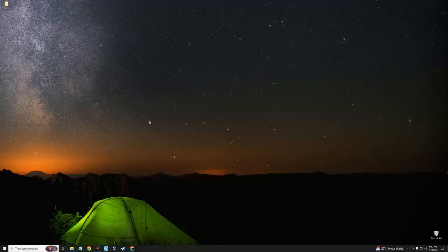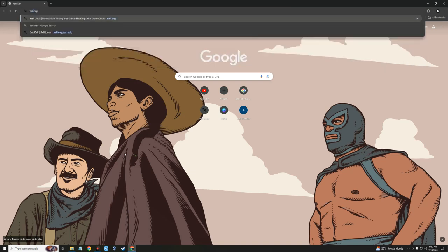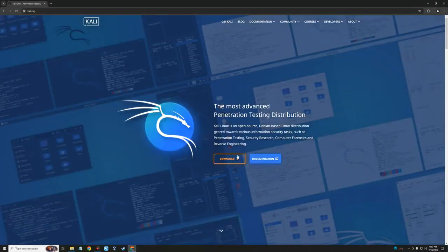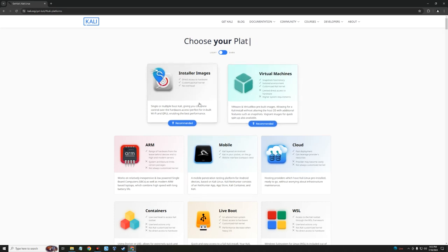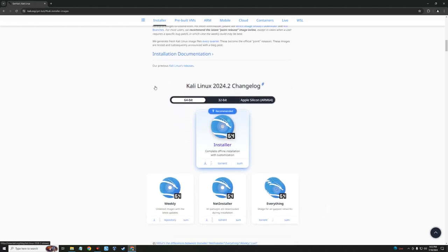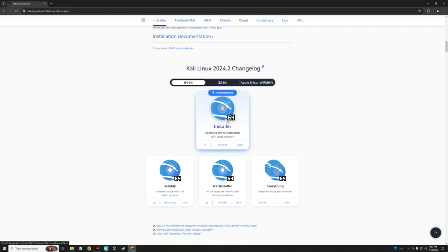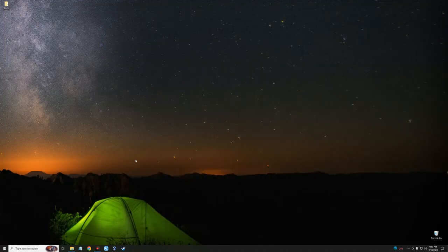Next we need to download the Kali Linux installer. Head to your browser and go to kali.org. Click the Download button, then click on Installer Images. You can see the version here — Kali Linux 2024.2. Click the 64-bit installer and it should start downloading. The size is around 4 gigabytes.